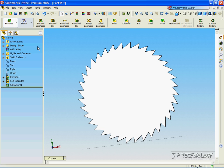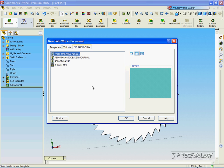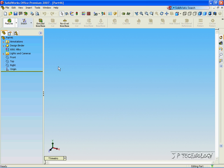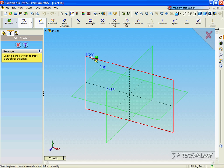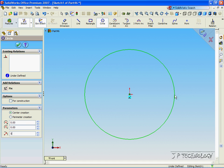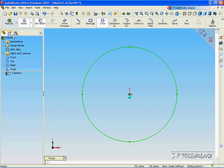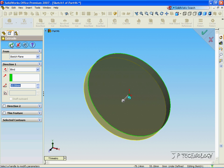Now let's make another part file. Click File, click New, click Part, click OK. This time I'm going to show you how to make a gear. Click Sketch, click Circle, click the Front Plane, click the Origin, and let's make it 50mm again for the radius. Click OK, click Feature. Let's extrude this out 10mm.